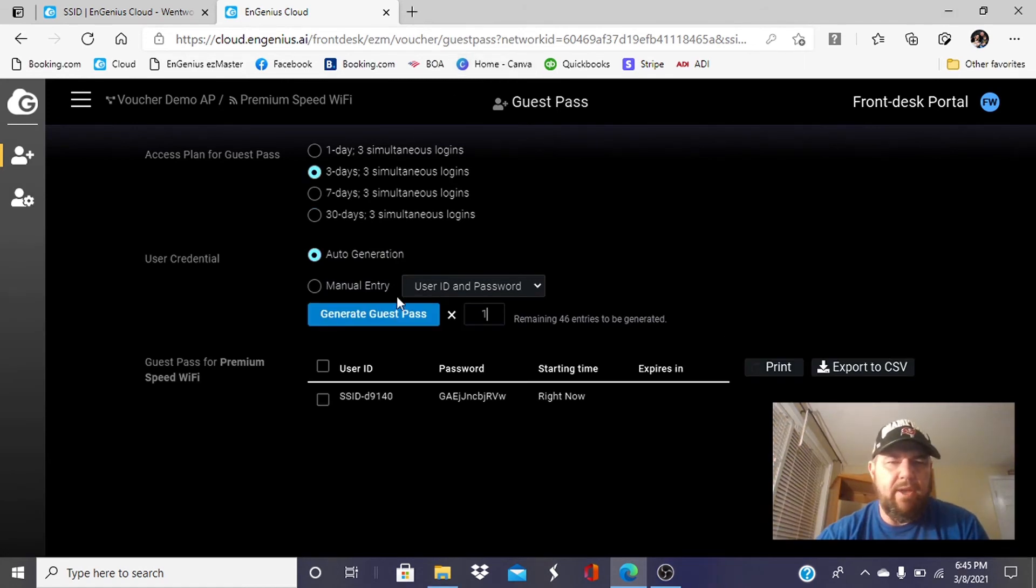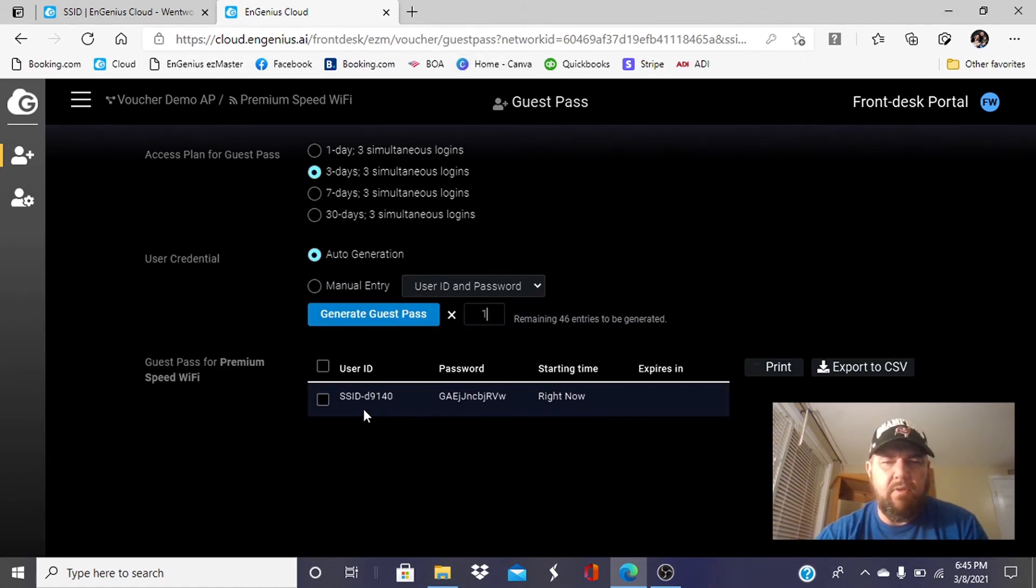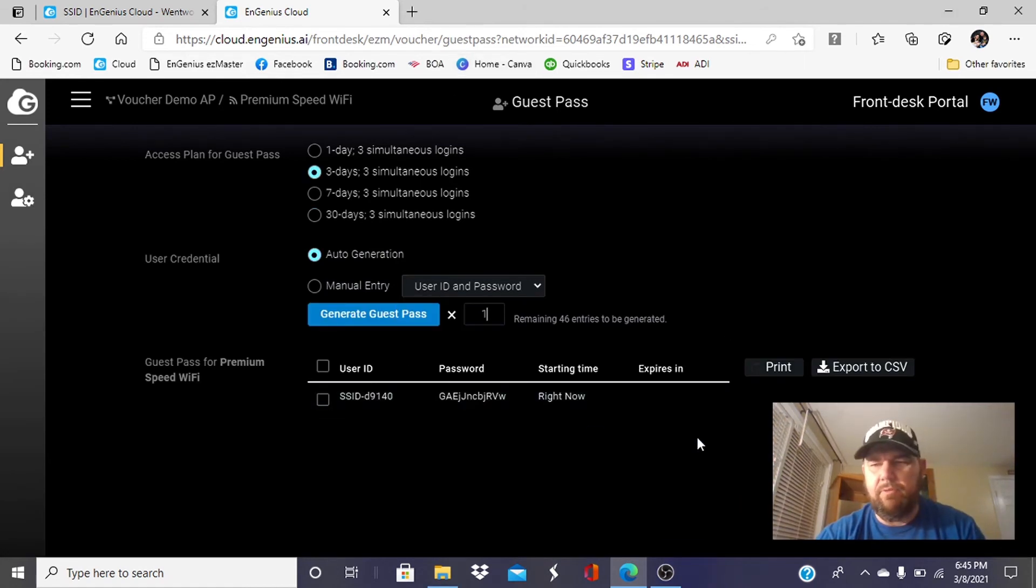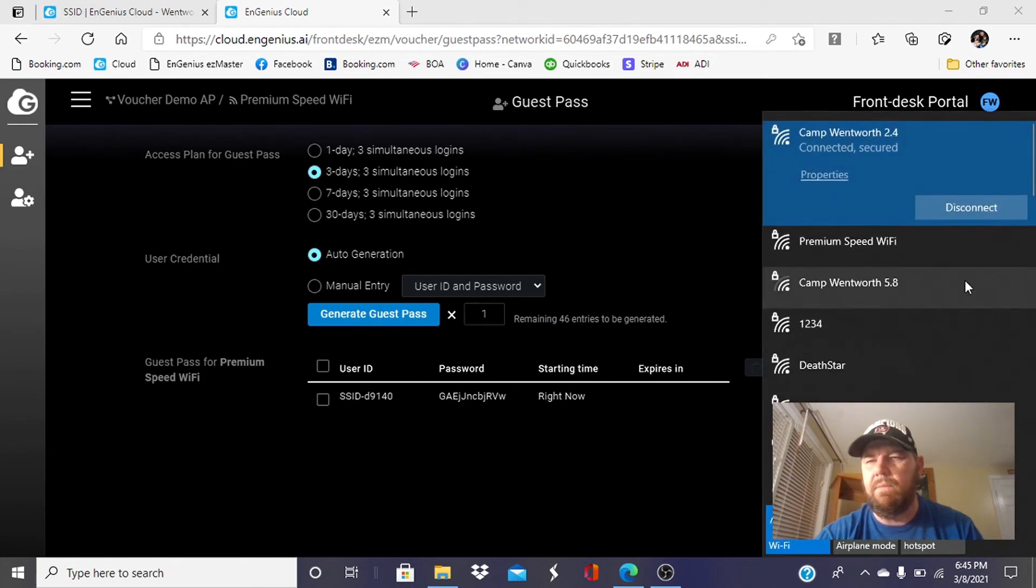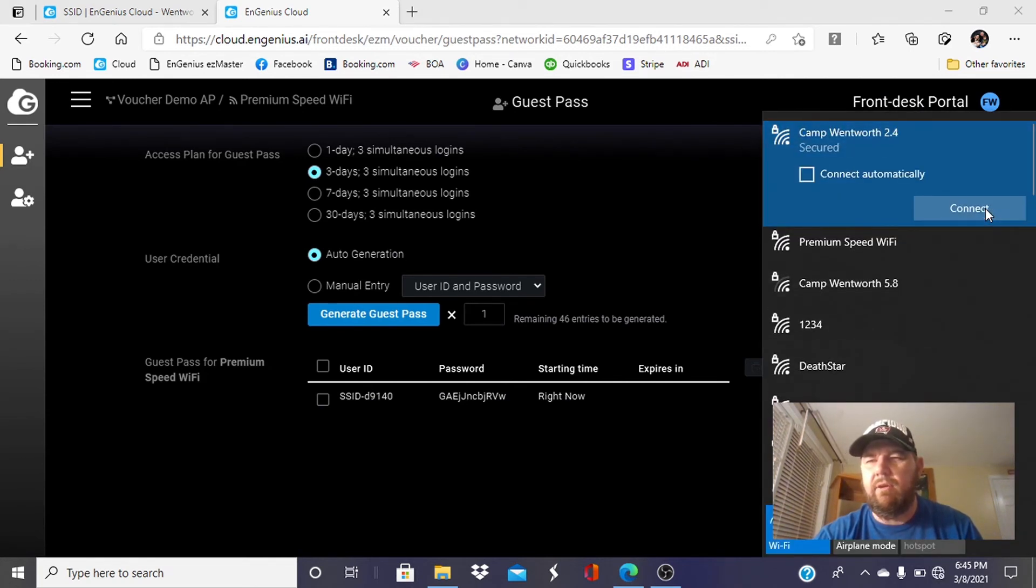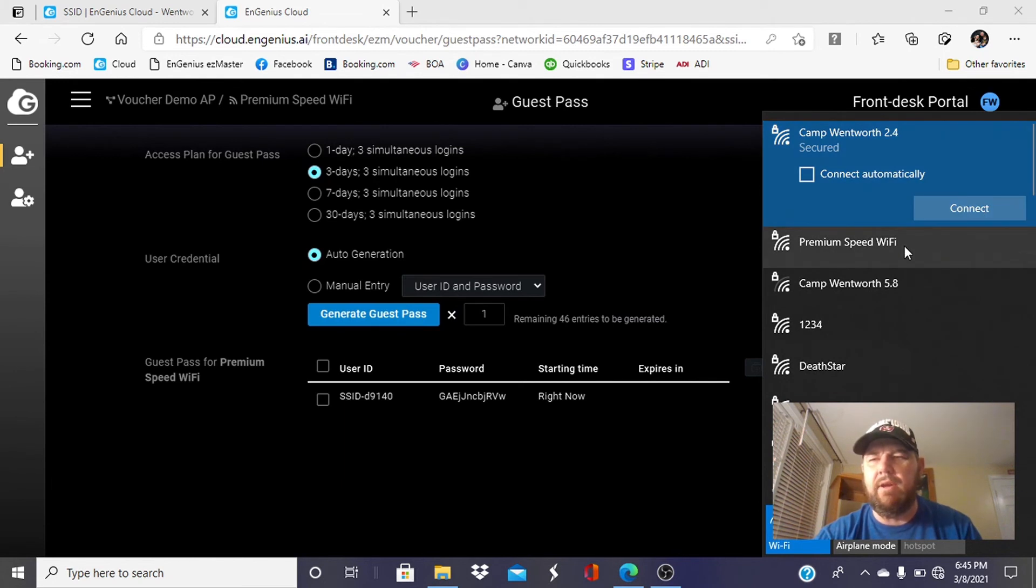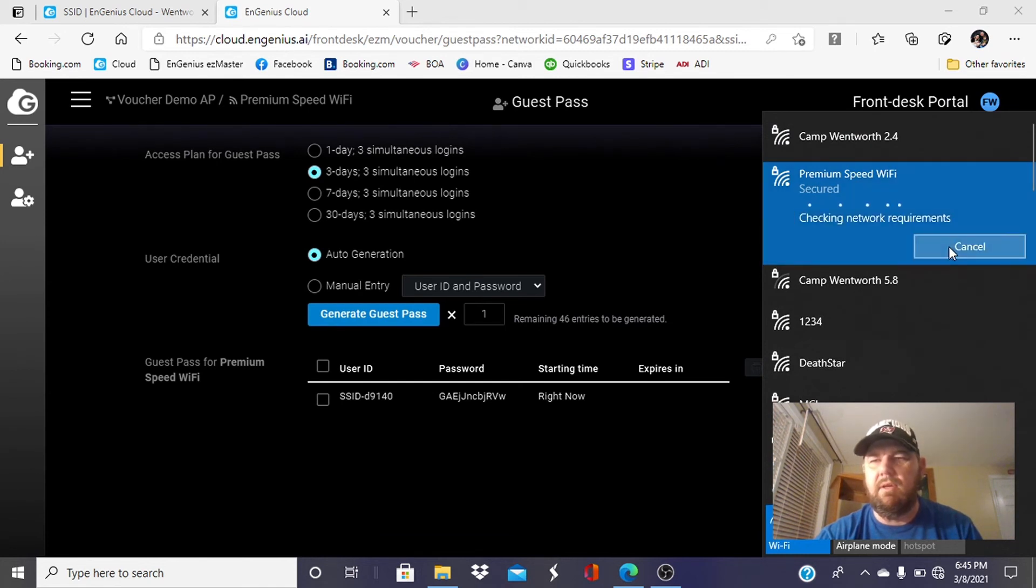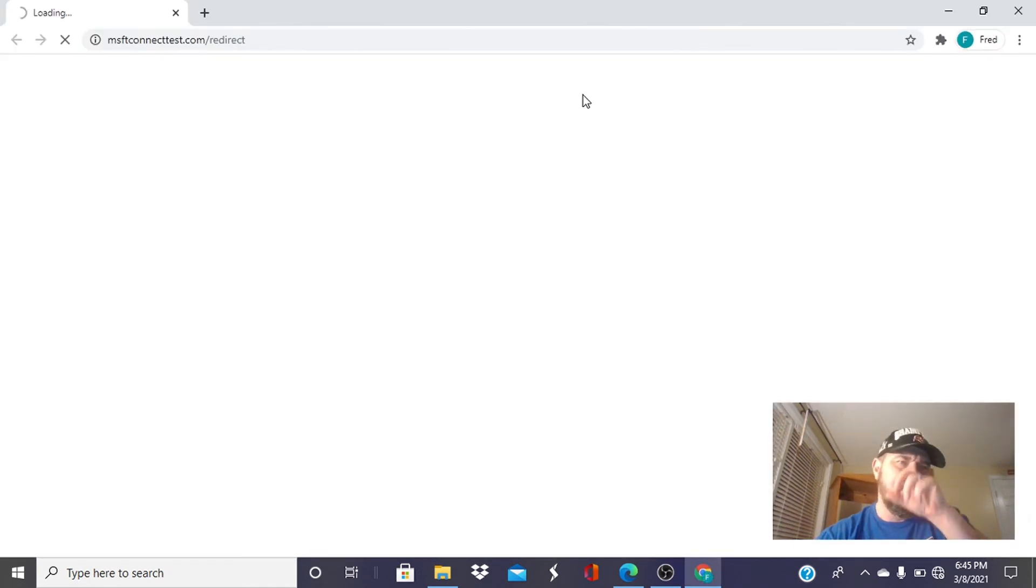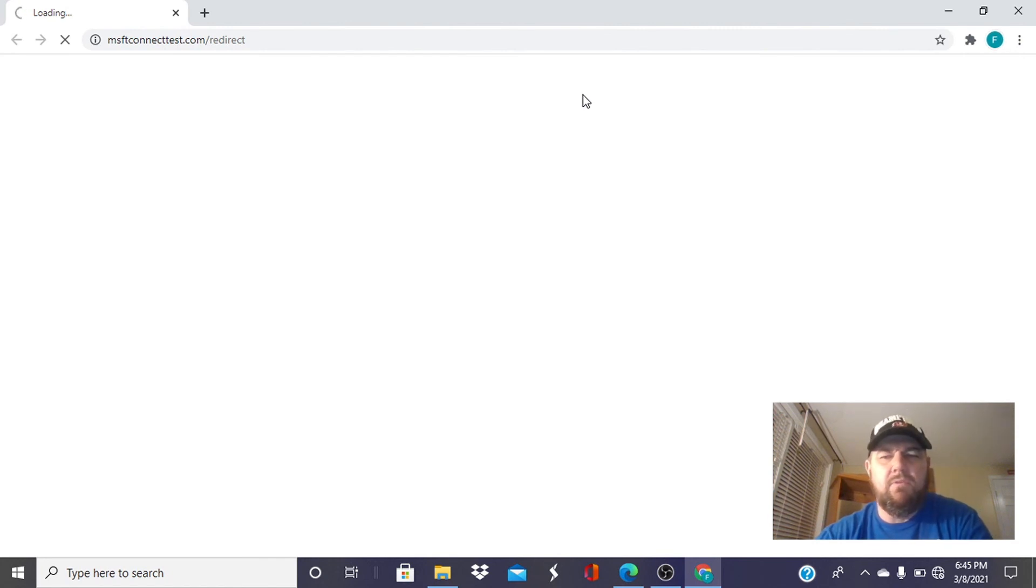Here we have our system-generated username and password. We are going to disconnect from our Wi-Fi and we are going to try to connect to this premium speed network to give you an idea of what the end user, the client's experience is going to be. We're clicking on premium speed Wi-Fi. We're being redirected to our splash screen here.